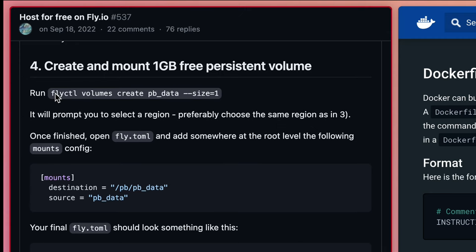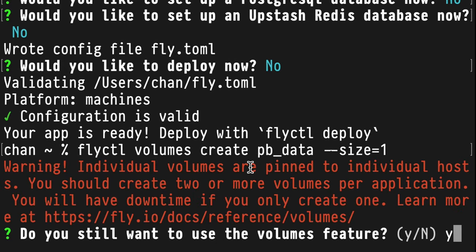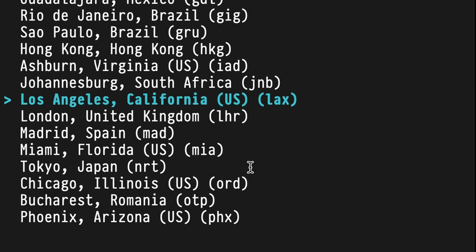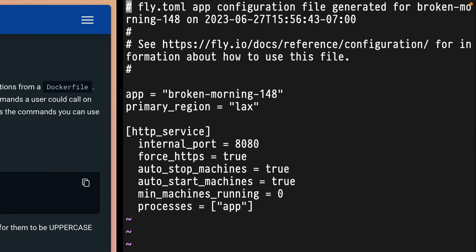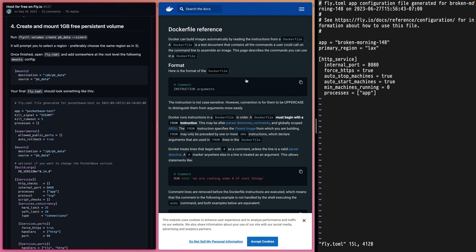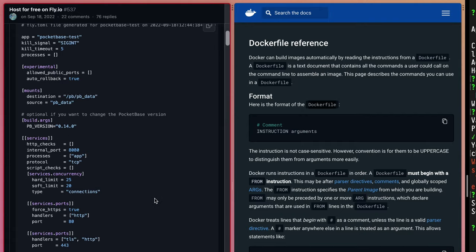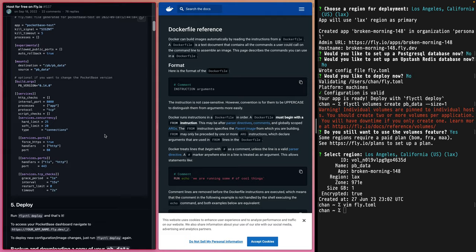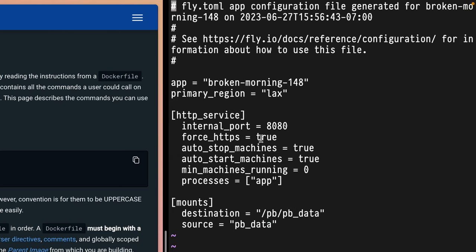We need to run this command to set up the volume. Yes, still want to use the volume — Los Angeles. Now I'm going to open the fly.toml file, grab this and put it in there. It says it should look something like this. Let's double check — yeah, it doesn't look anything like that, actually.